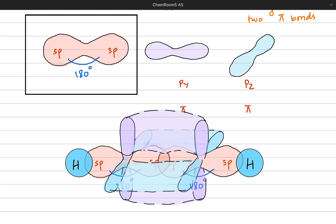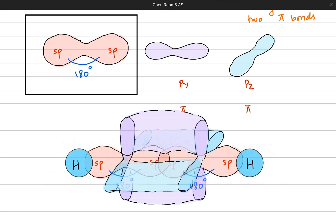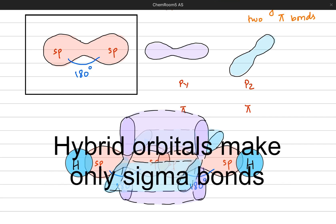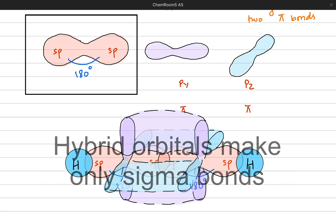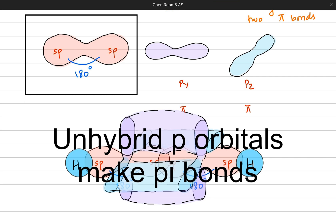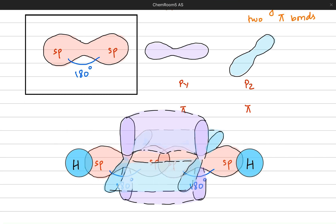So we know that hybridization occurs before bonding, hybrid orbitals only make sigma bonds, and unhybridized orbitals can make pi bonds depending on the requirement of the atom. I hope this idea is clear.